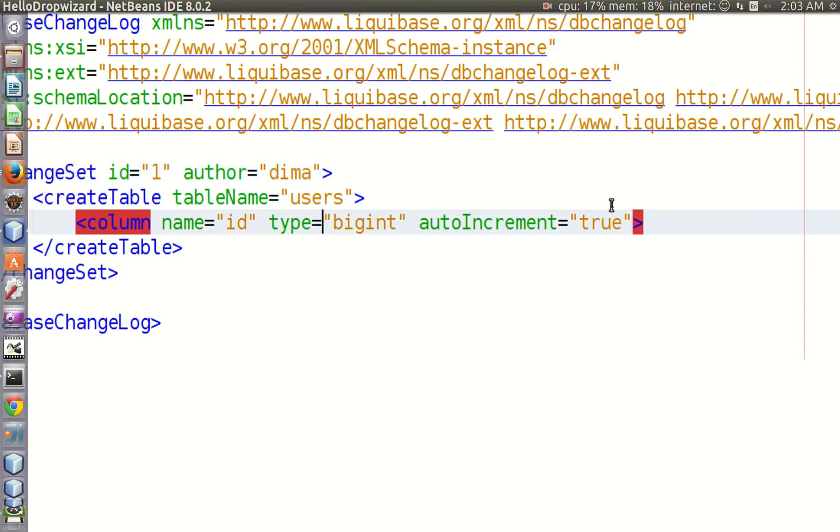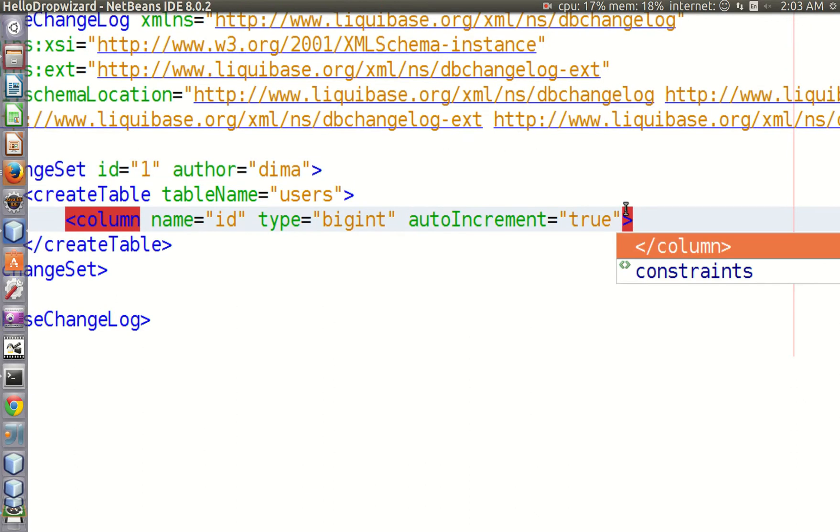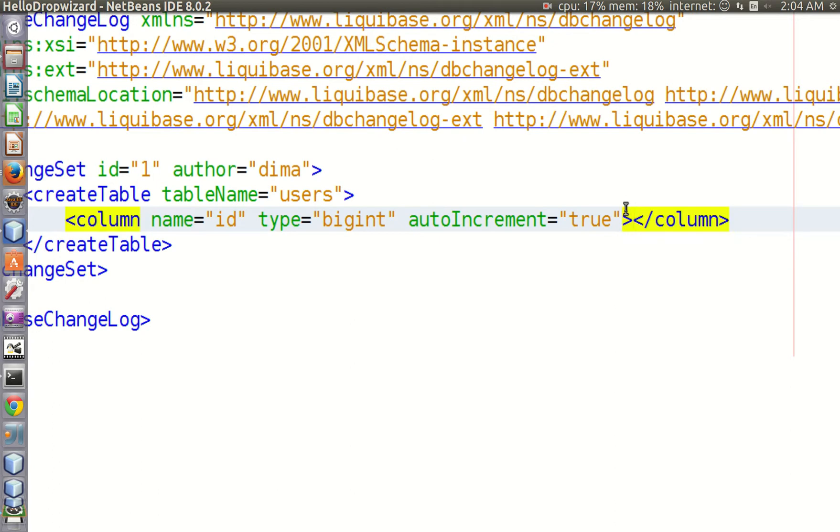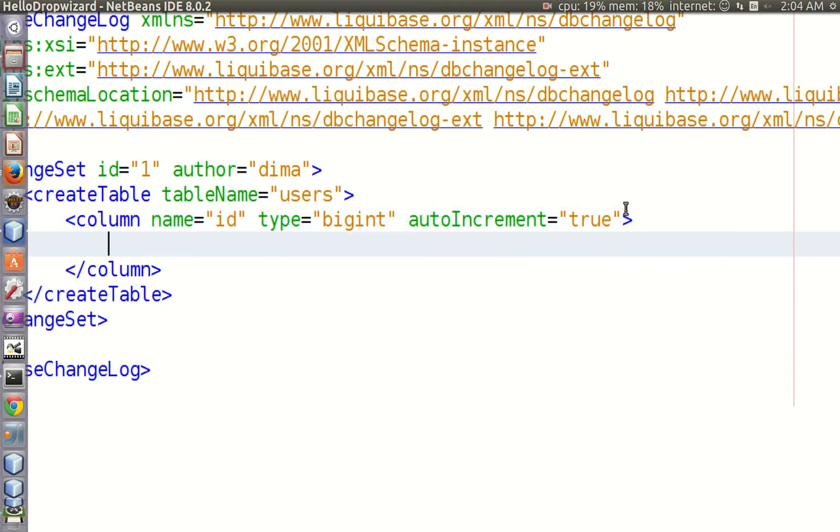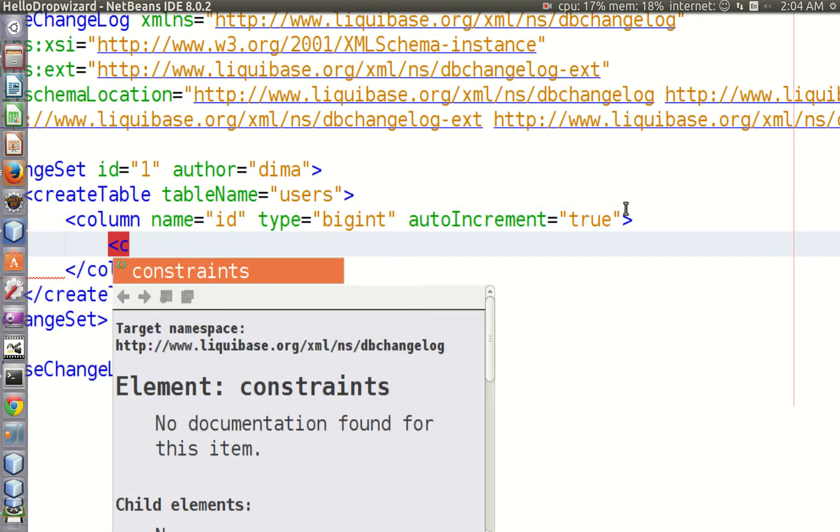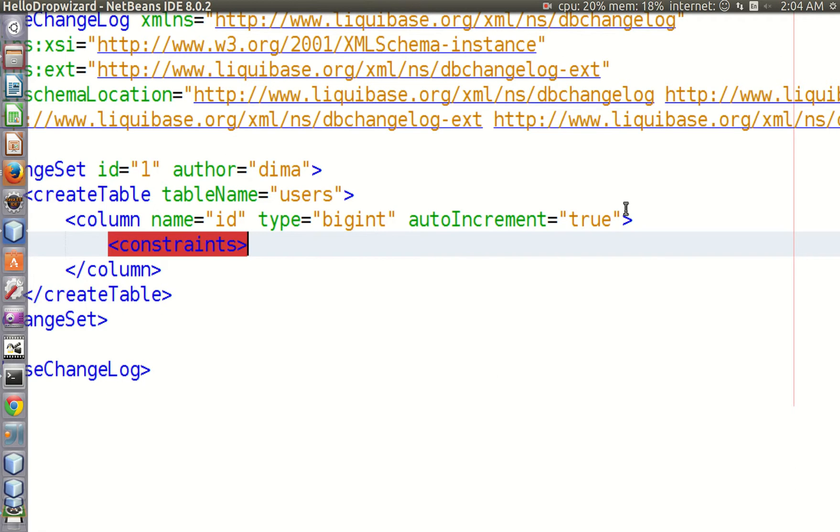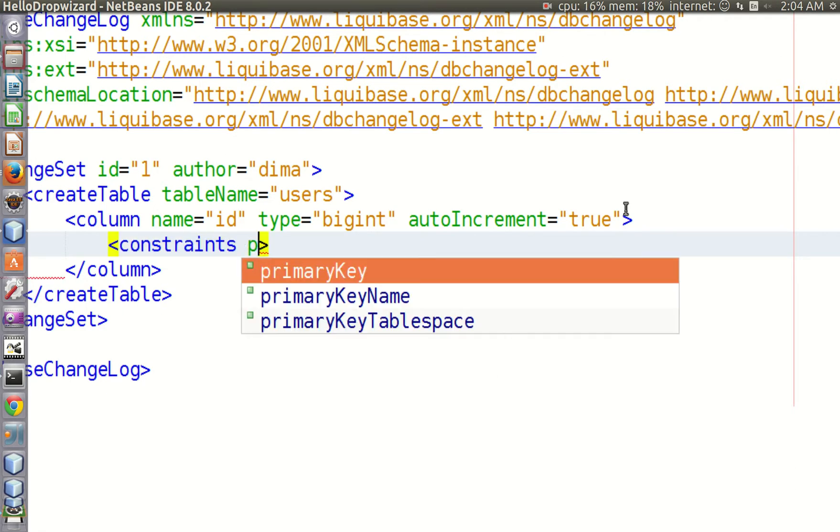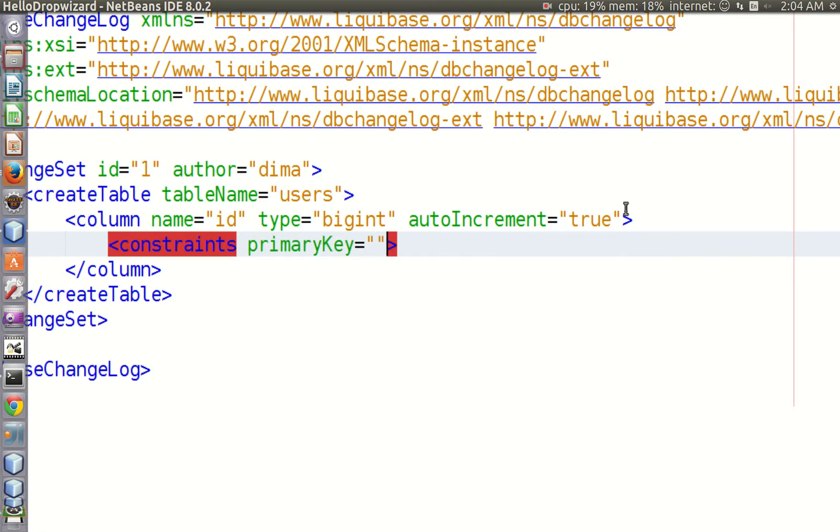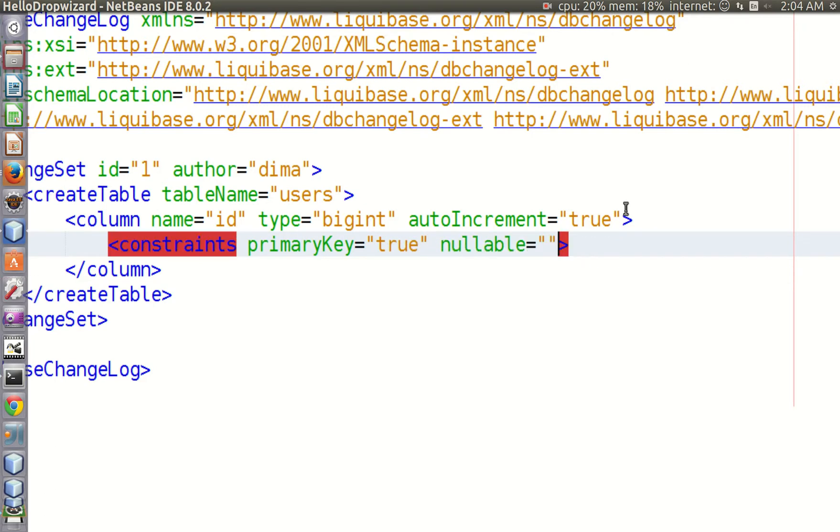In addition to name and type, you can specify constraints for the column. Let's tell our database management system that this particular column will contain primary keys. Also let's say that it cannot contain null values.